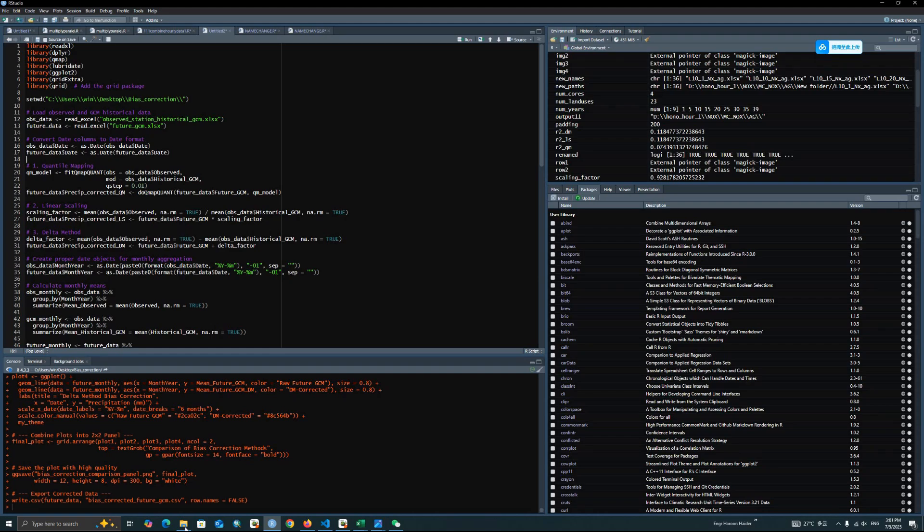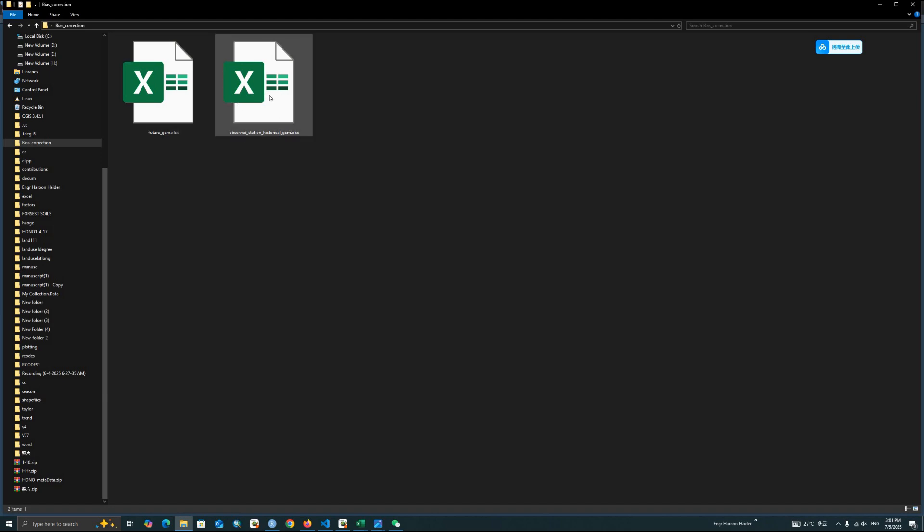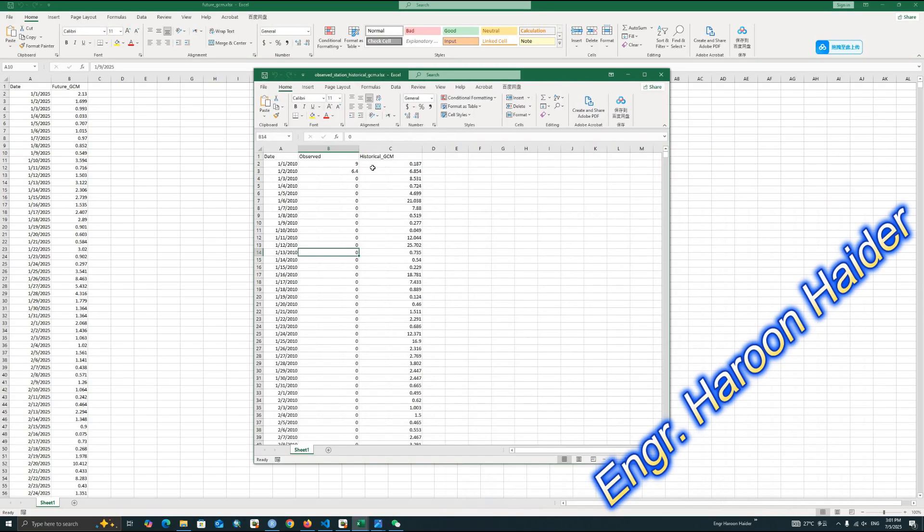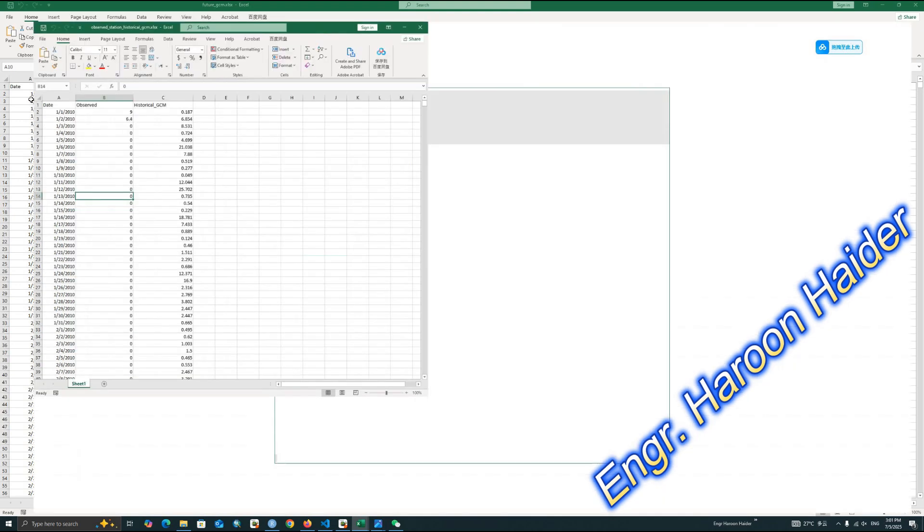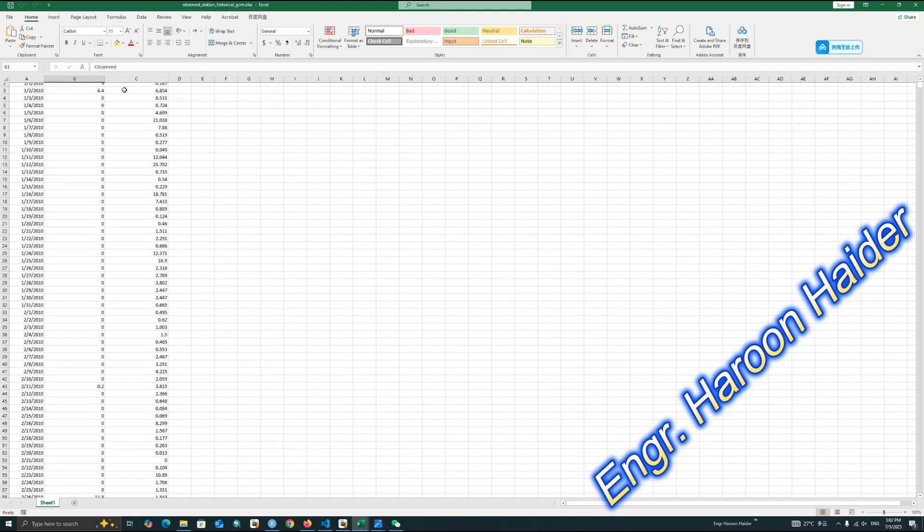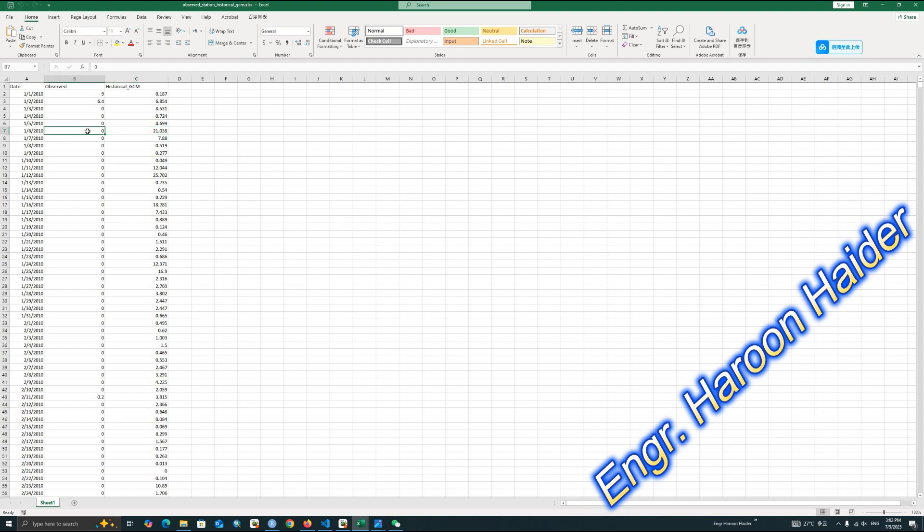We will first discuss the input data. You can prepare two files. One will be the observed station historical data. In this data, you can see the first column is the date column. The next one is the observed data, which is the station data. The GCM data is showing some value, like here is 21, but in the real observed data, there is no value, no precipitation in this time.